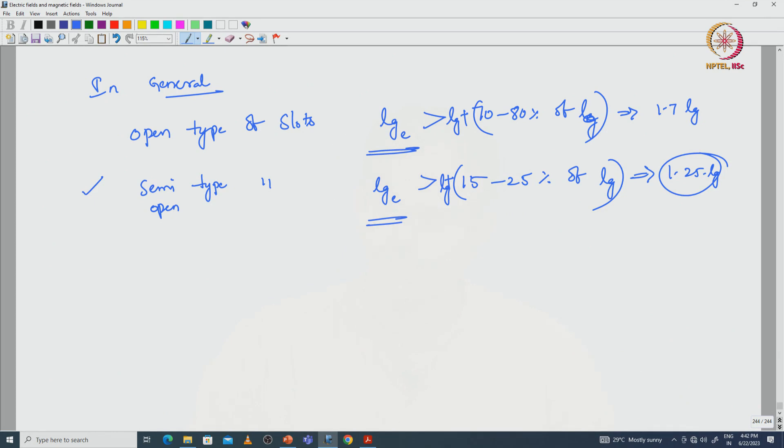With this, we conclude this lecture. We have discussed the Carter coefficient to find the effective length of the air gap. In the coming lectures, we will use this effective air gap length to find the magnetic fields and MMFs with respect to the air gap. Thank you.